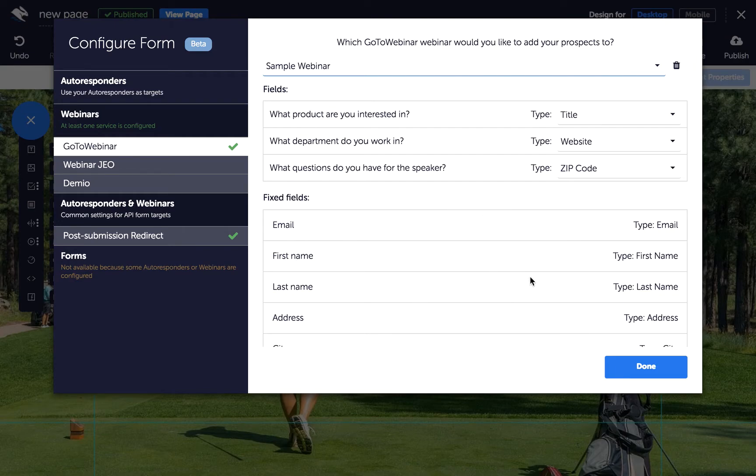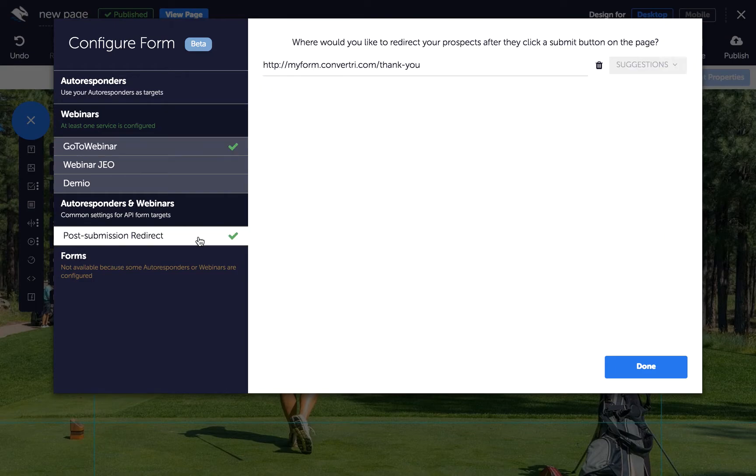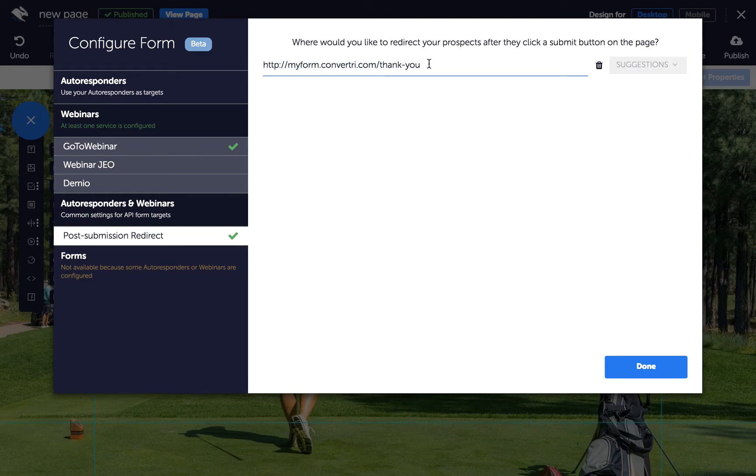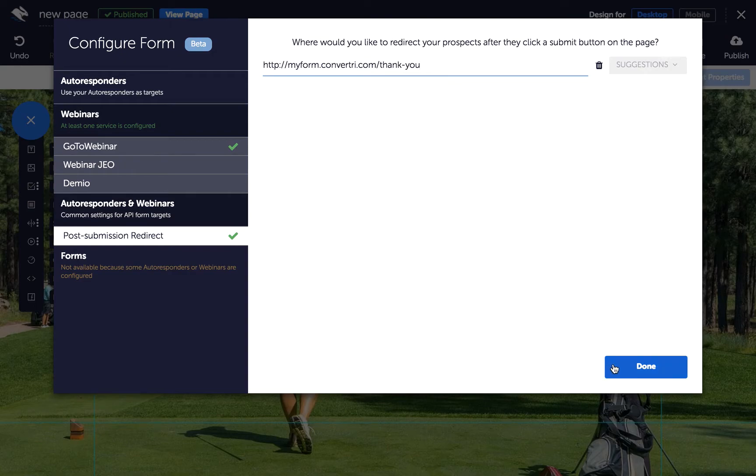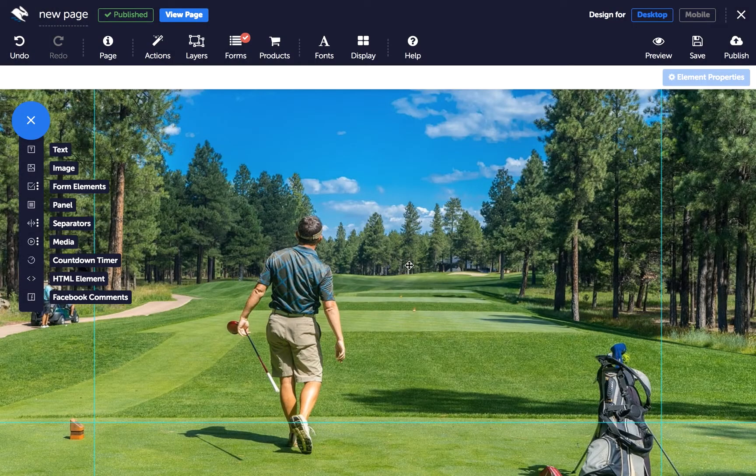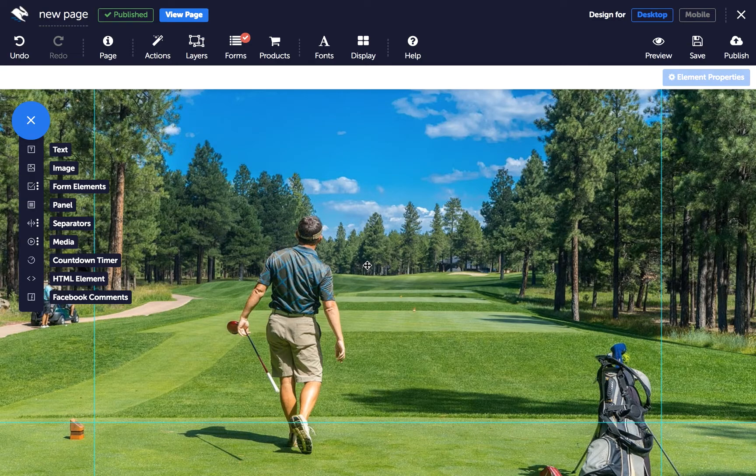When you're done, click on Post Submission Redirect to enter the URL of the page you want your prospects taken to after they click Submit. Then, click Done. Your form is now connected to your page and you can add form inputs.